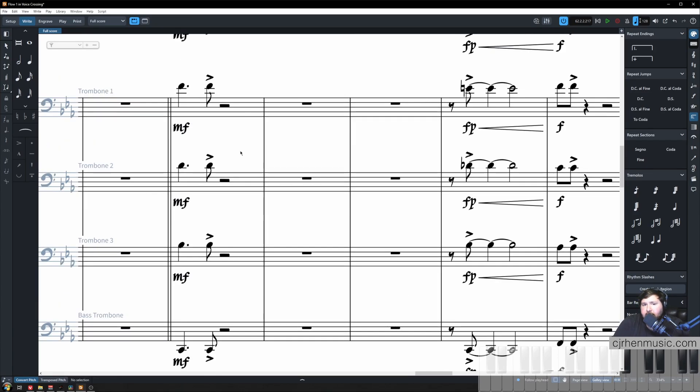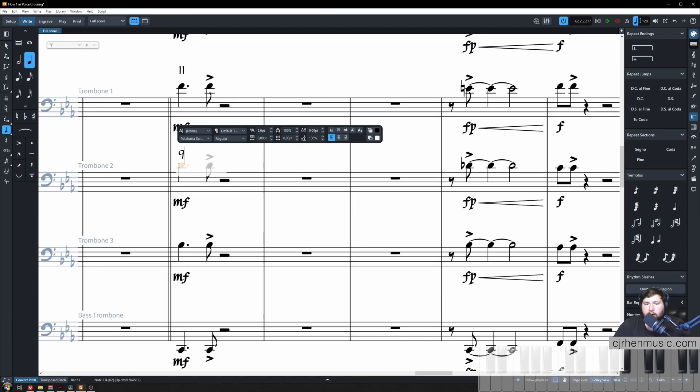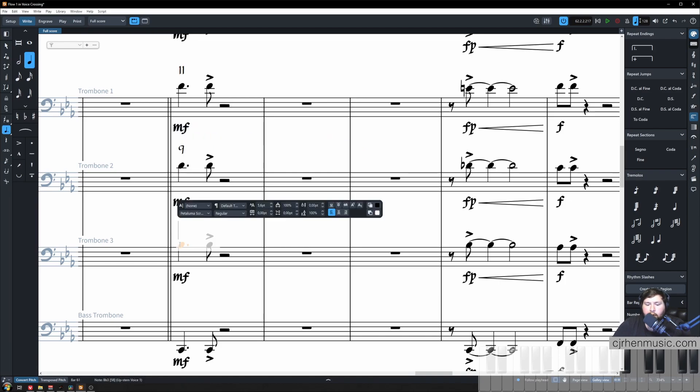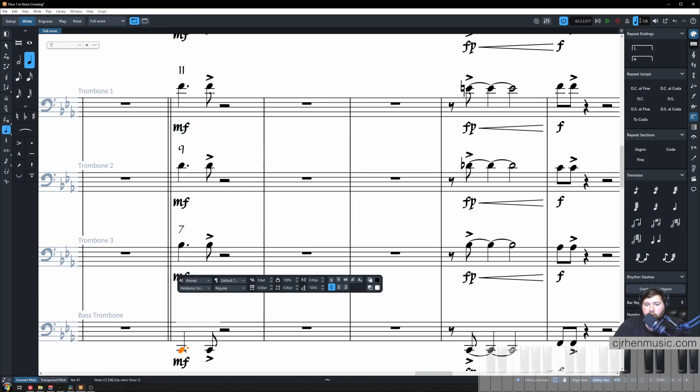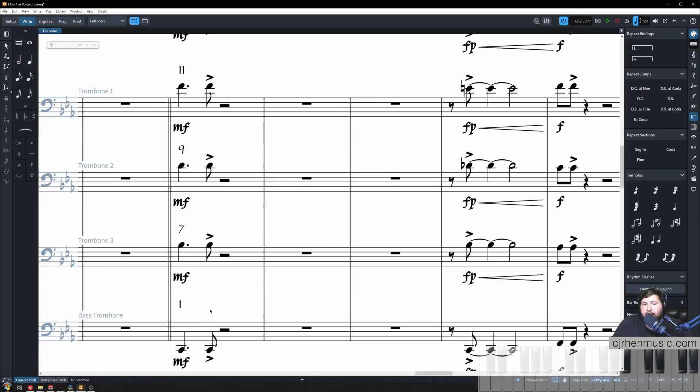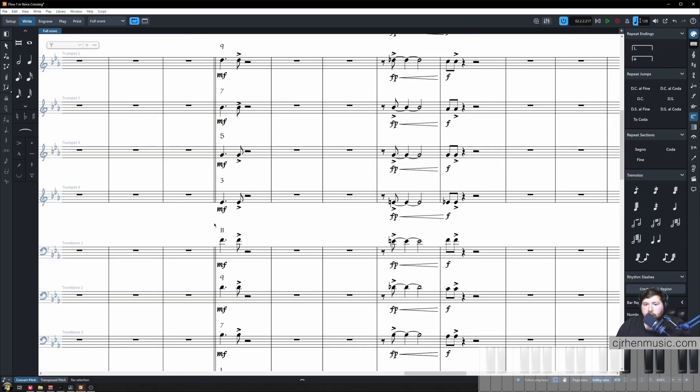Now let's take a look at the trombones that are participating in this voicing. Trombone one is our eleven, trombone two is our nine, trombone three is our seven, and the bass trombone is playing the root but it's playing it down an octave and that helps stabilize the chord and it also sounds great.